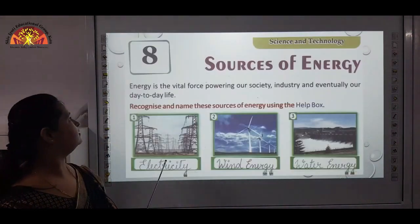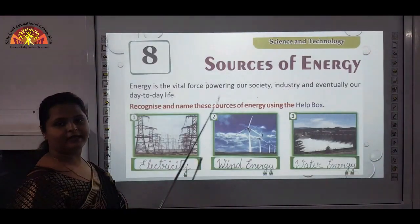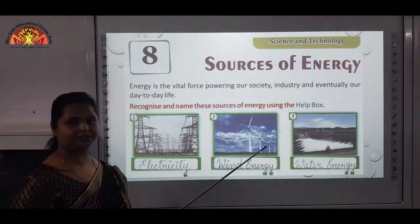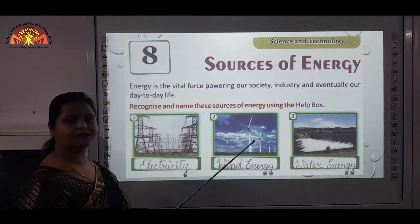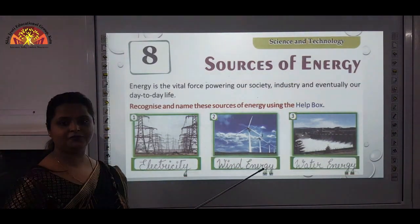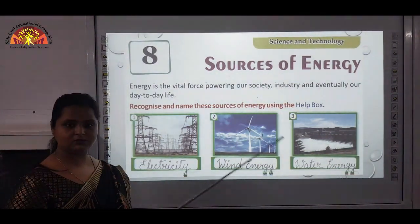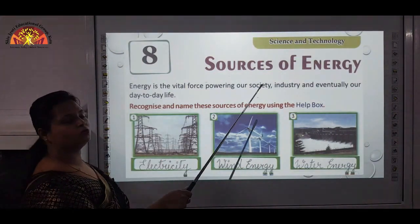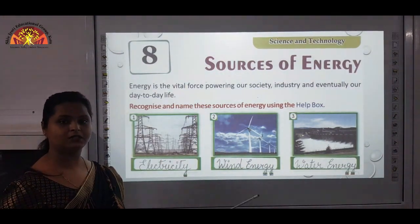Moving to the next chapter — Sources of Energy. Now we are not talking about your body energy that you get from food. We are talking about different sources of energy like electric energy, water energy.